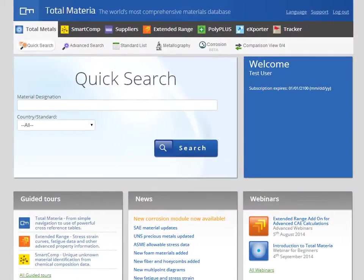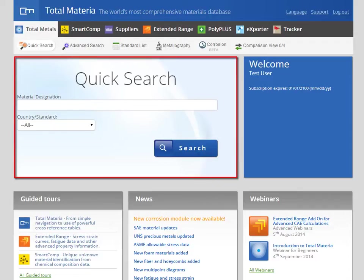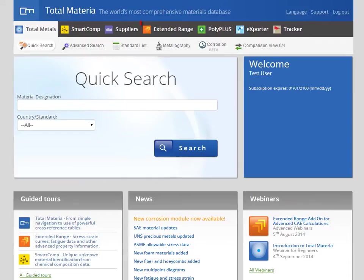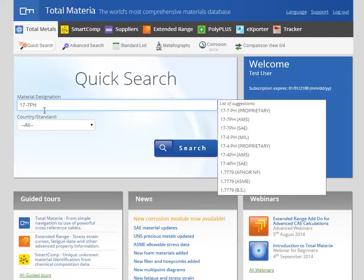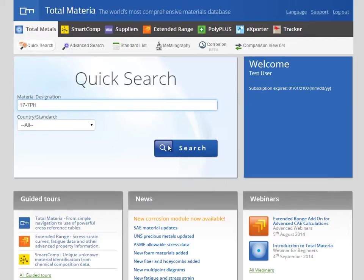Finding stress strain diagrams is quick and easy and can be done in two main ways, either through specifically searched materials or by going directly to the Extended Range module through the main menu. To find data for a known material simply enter the designation into the quick search bar. You can also narrow the search by selecting the country or standard of choice.